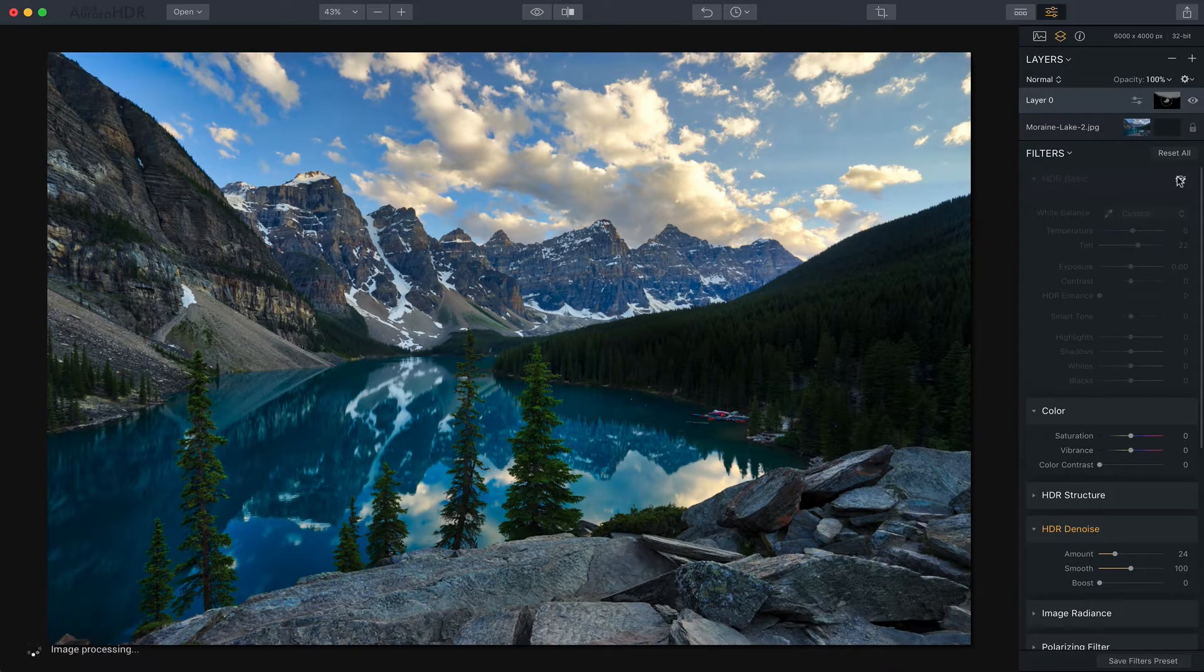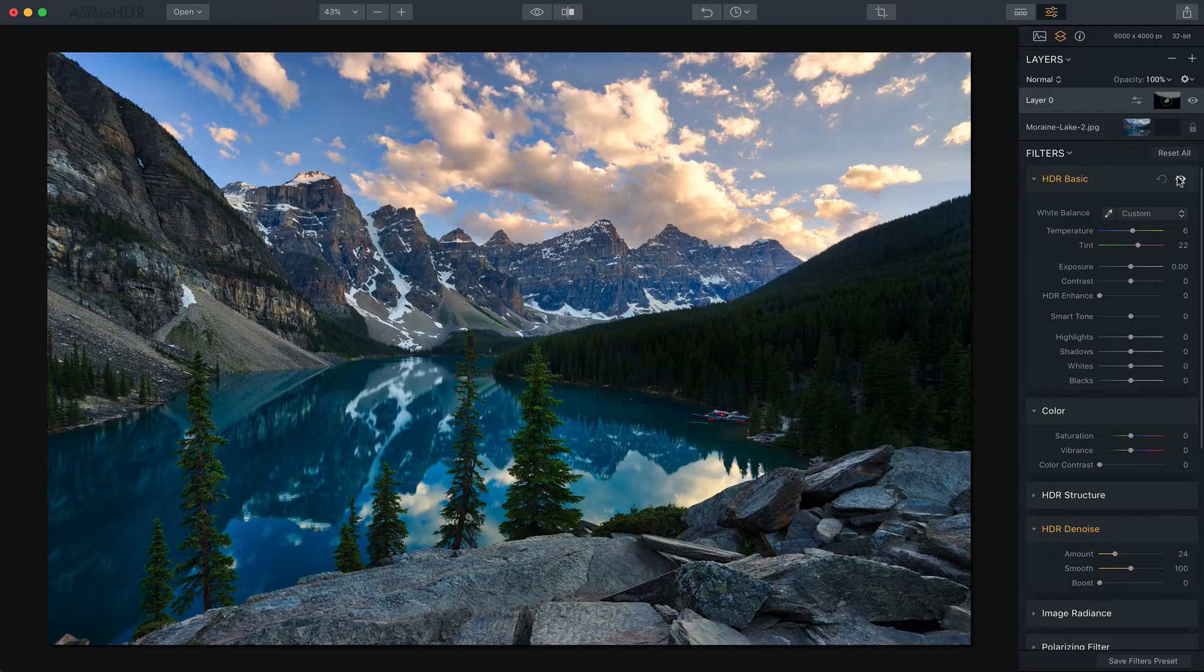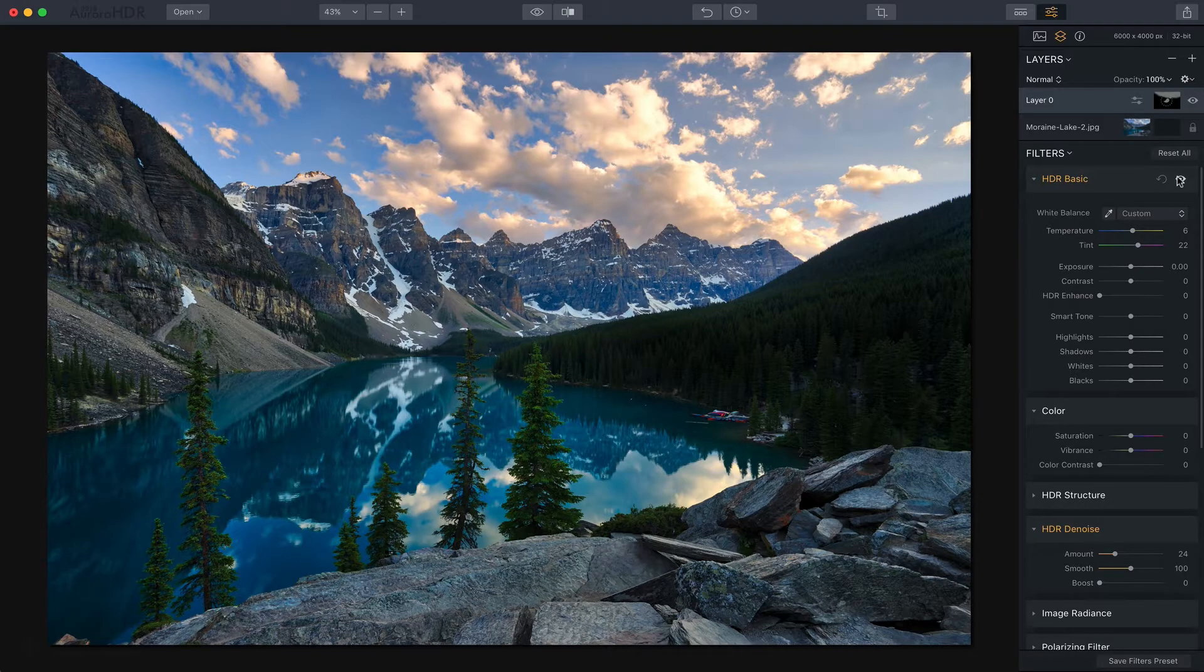There's the before and there's the after. It just gave it a little bit of punch of color and that's really it. I'm finished with the photo.